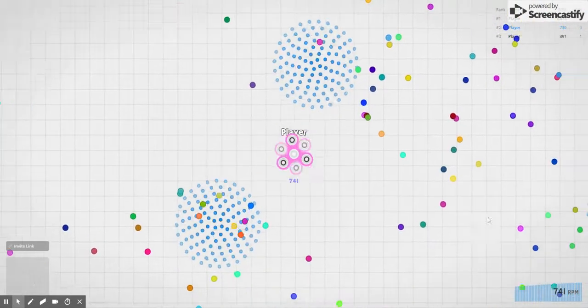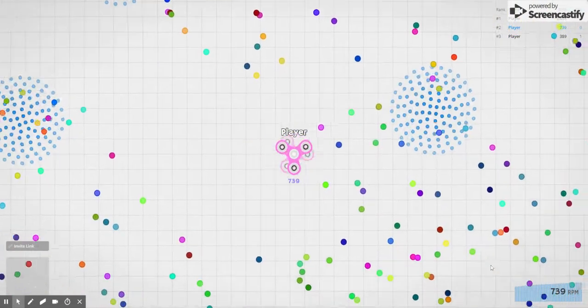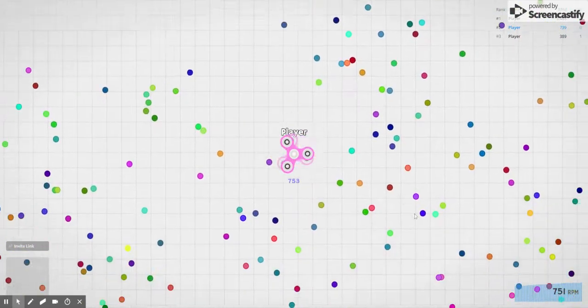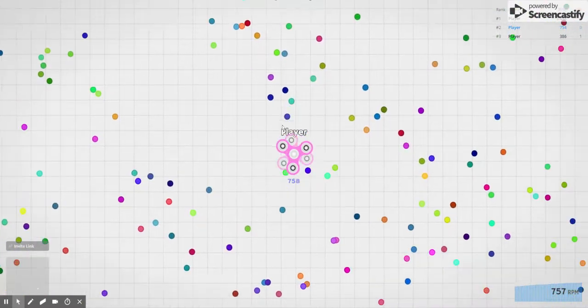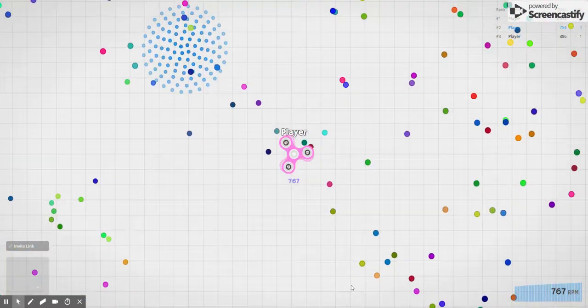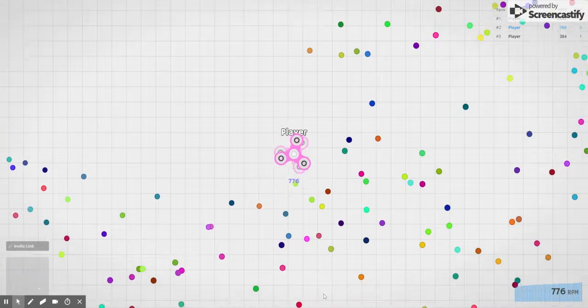You know I'm wrong but wow there's a lot of orbs. Nom nom, all of them, just eat them up, eat them up.